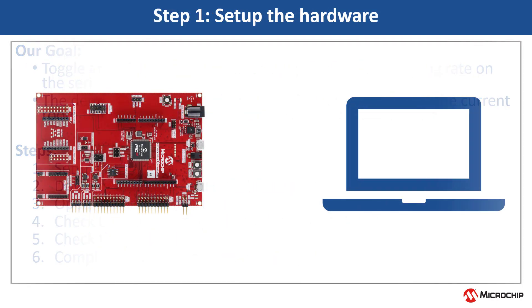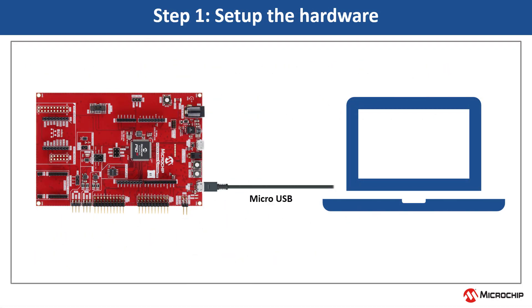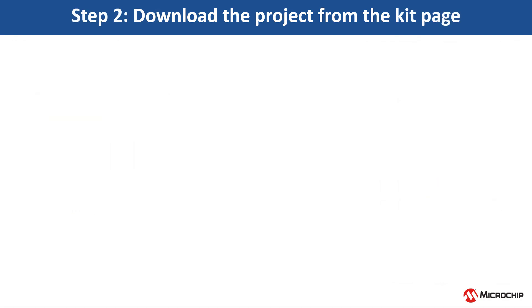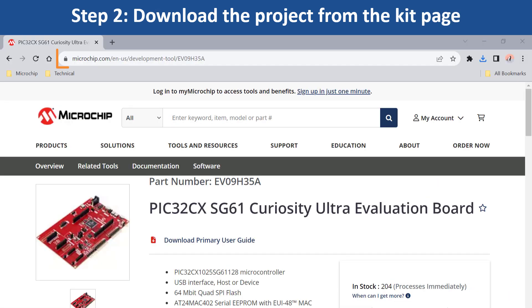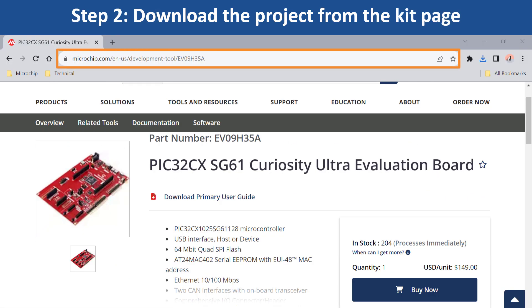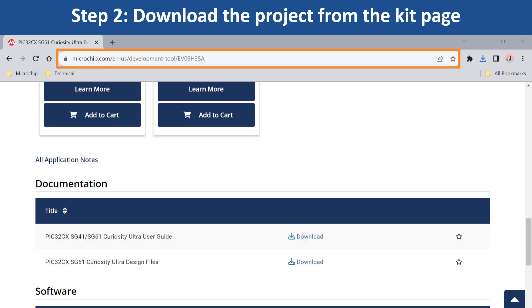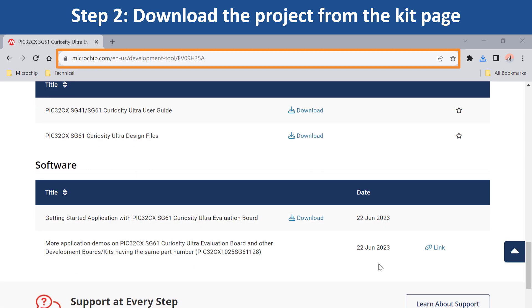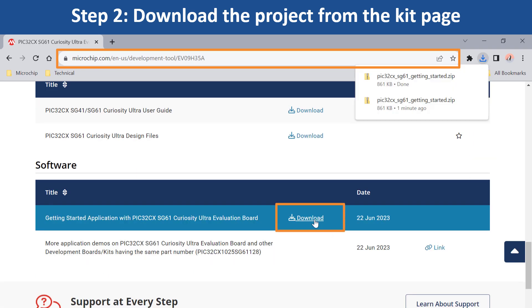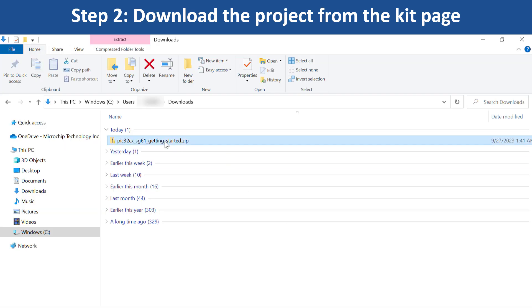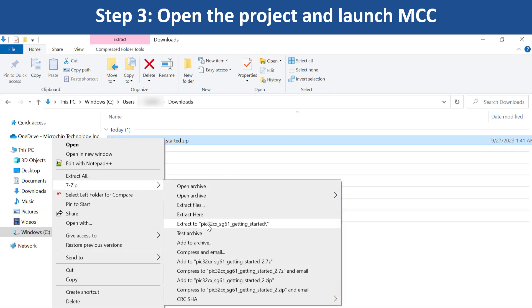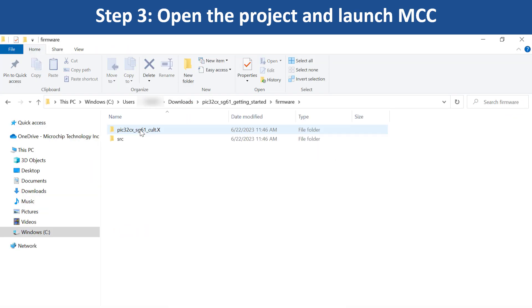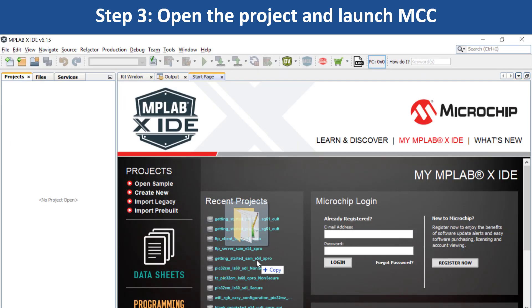Let's set up the hardware as shown to test functionality. To get started developing applications on this board, open the webpage for this evaluation kit shown here. Download the zip file for the getting started demo project which includes the demo firmware. First, extract the demo firmware and open the project in MPLABX IDE.